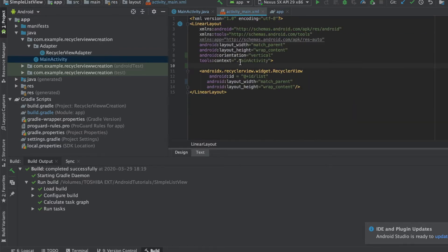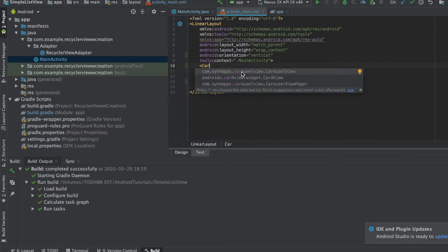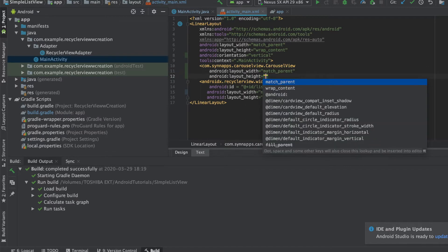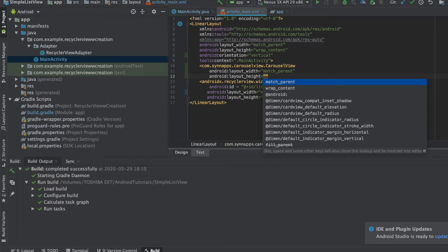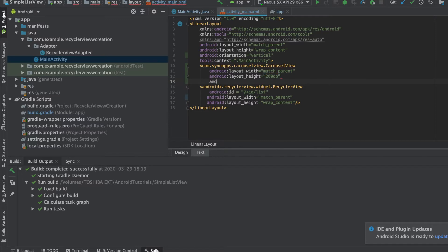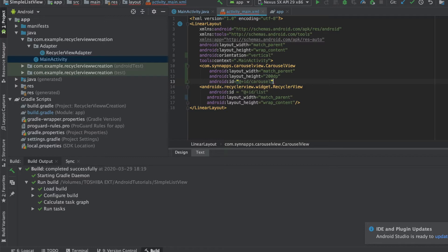Okay, so next we are going to, after you have downloaded this, you'll be able to see something like this, the carousel view. You need to add that. We'll keep the width to be match_parent and height to be 200 dp.